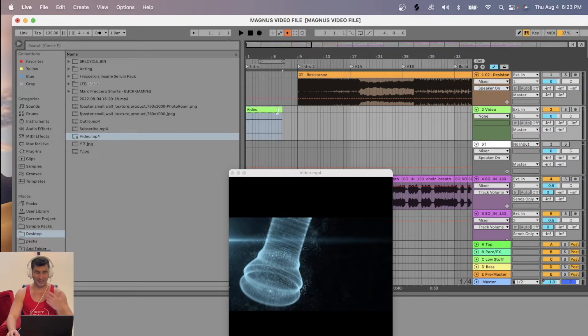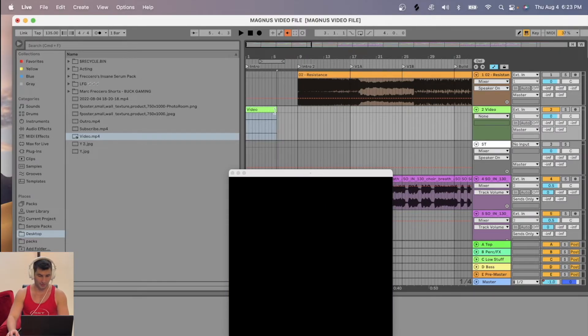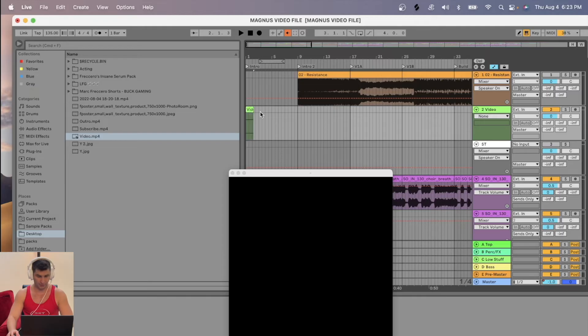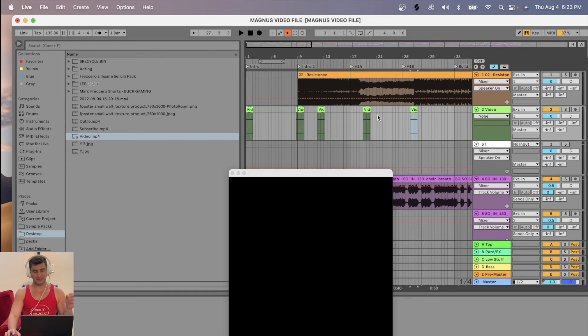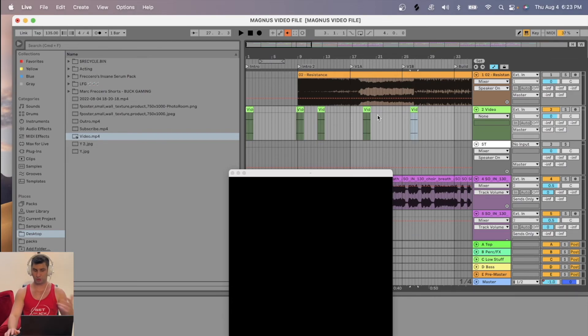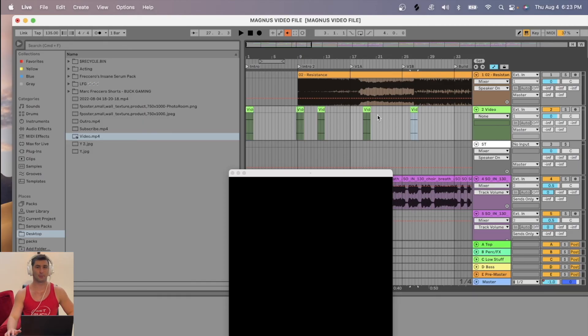So at this point now, I can trim it and adjust it just like any audio file. So I can make it smaller. I can duplicate it like this if I want to. However you want to do it, super easy. Basically, when you import any video file into Ableton, just treat it like any audio sample.